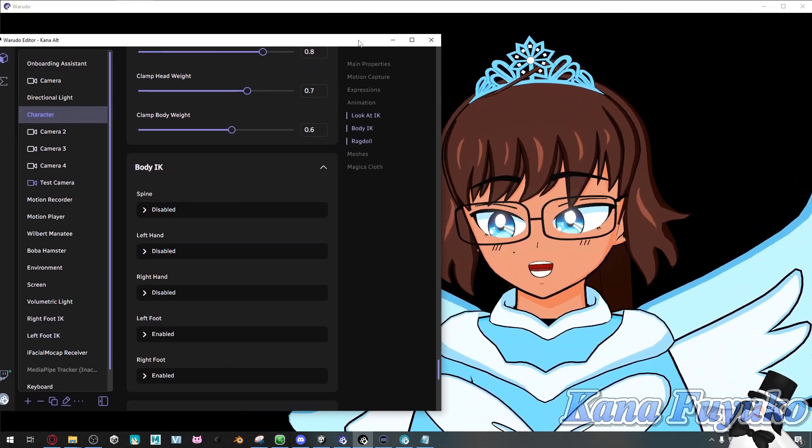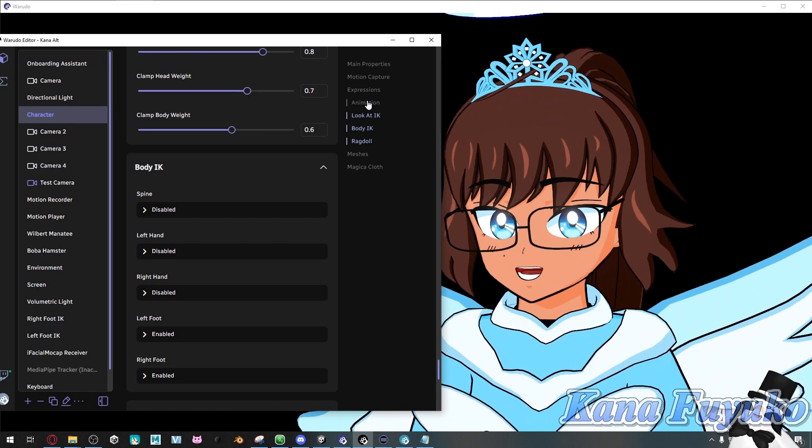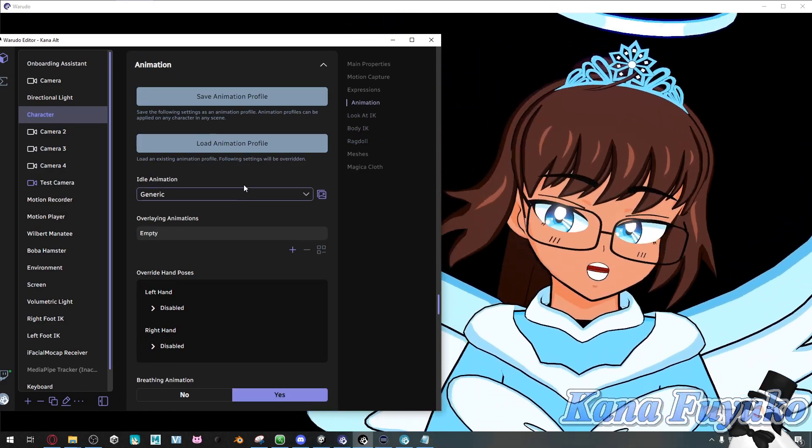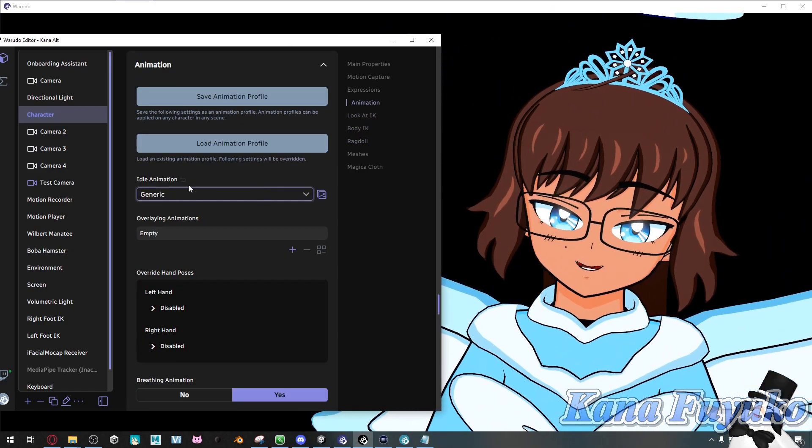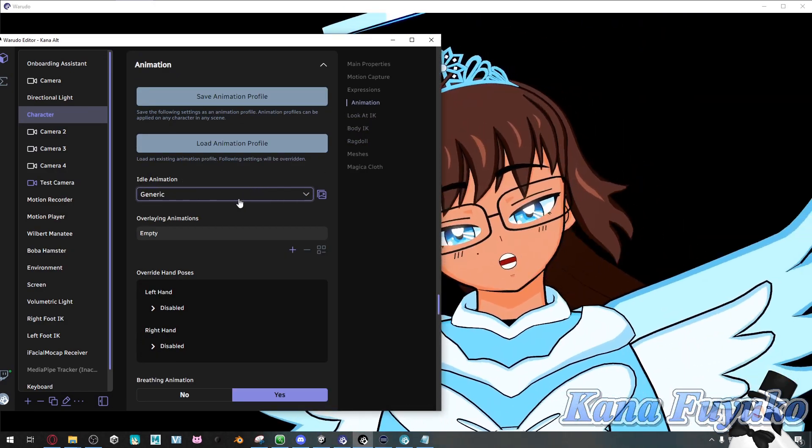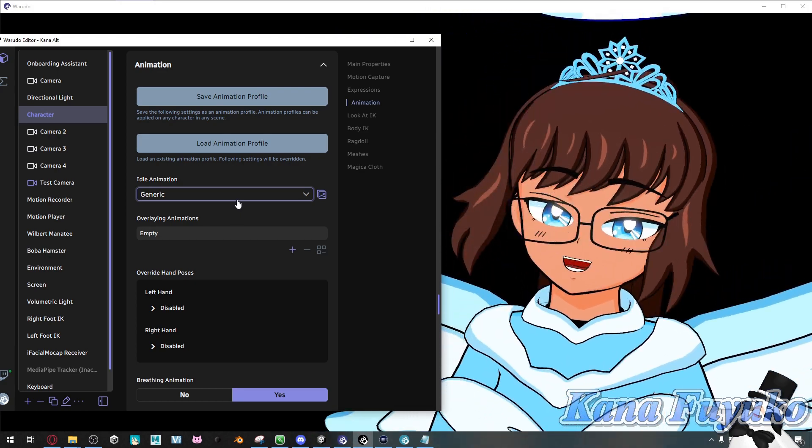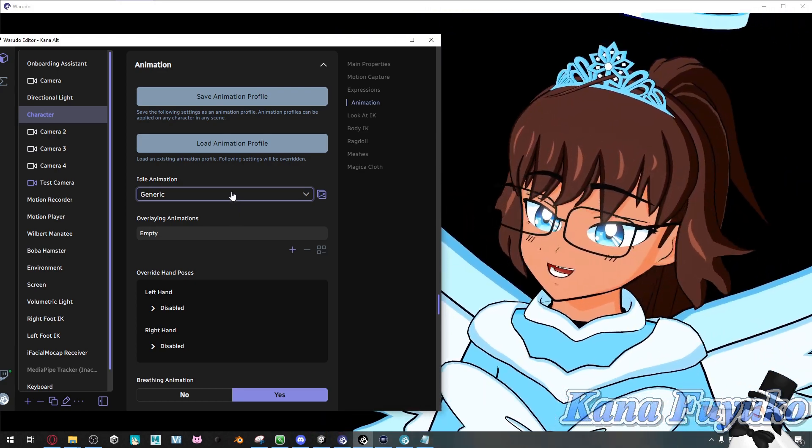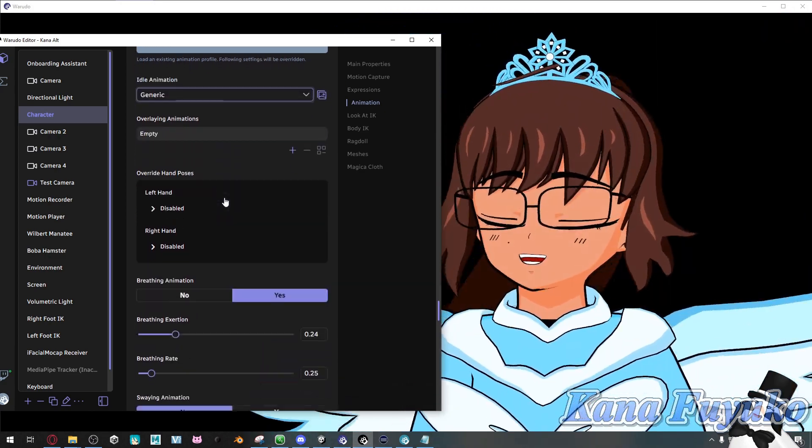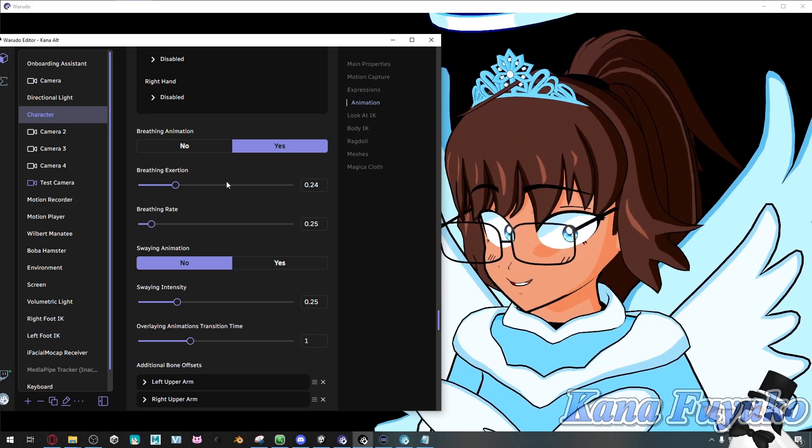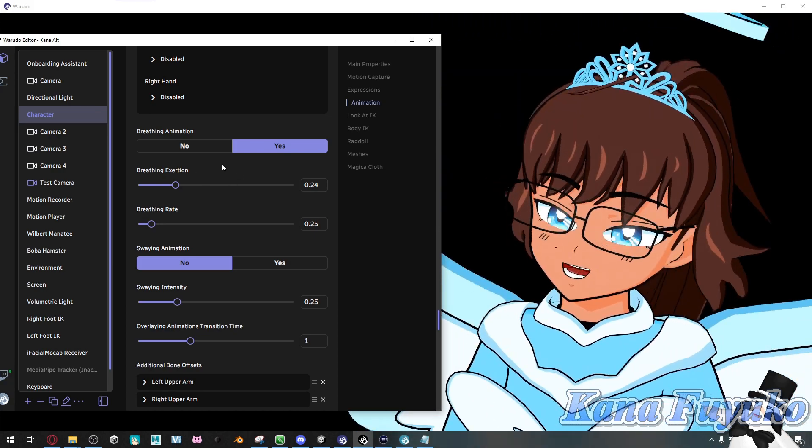What you're going to do is go into animation. And of course you can choose your idle animation however you want it. But what we're really looking for besides the idle animation and poses, we're looking for that breathing animation right over here.